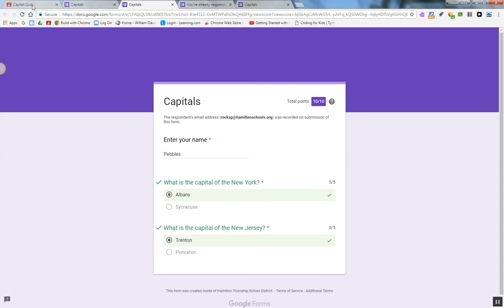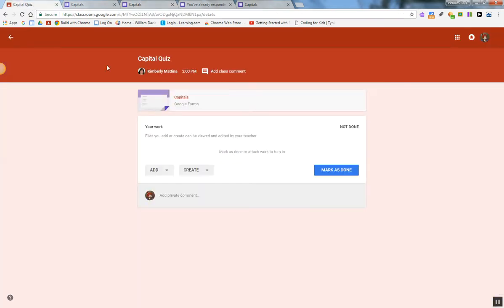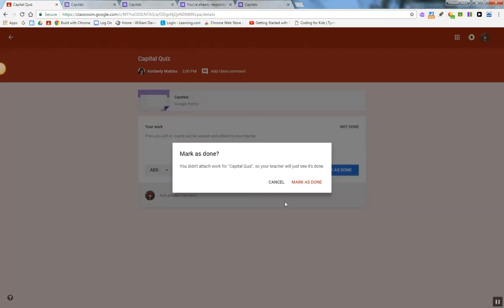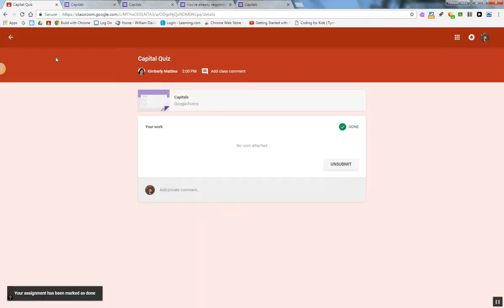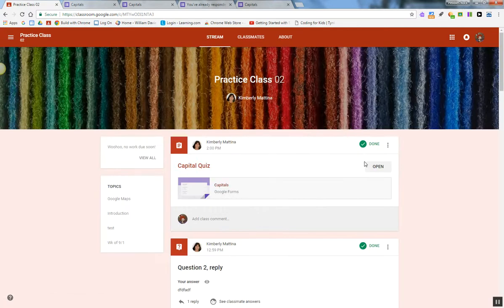I'm going to go back into Google Classroom as the student. I can mark it as done. And now that assignment is done for the student.